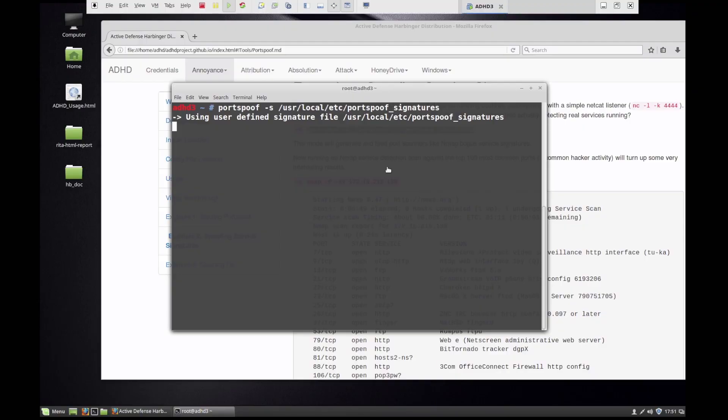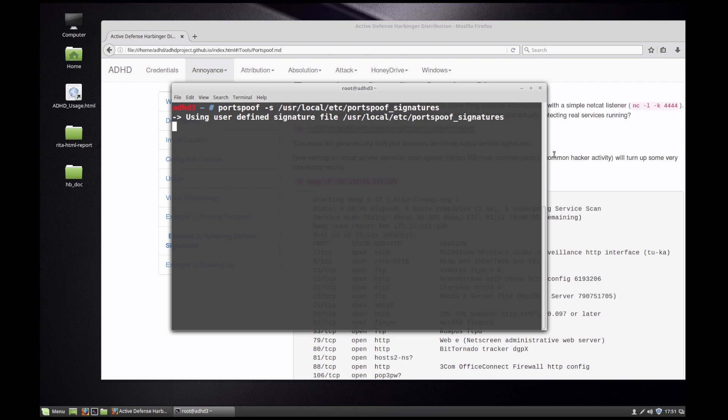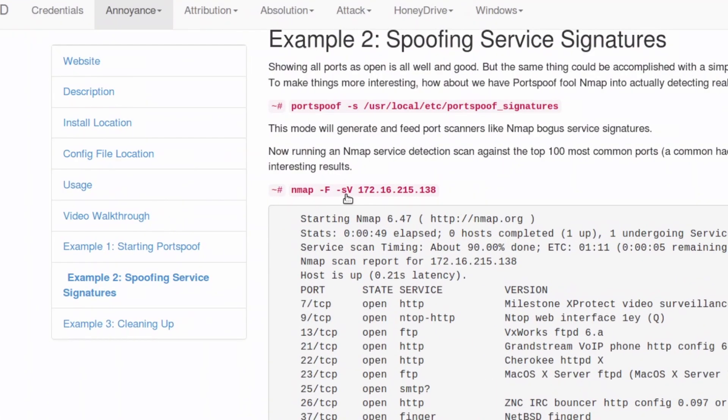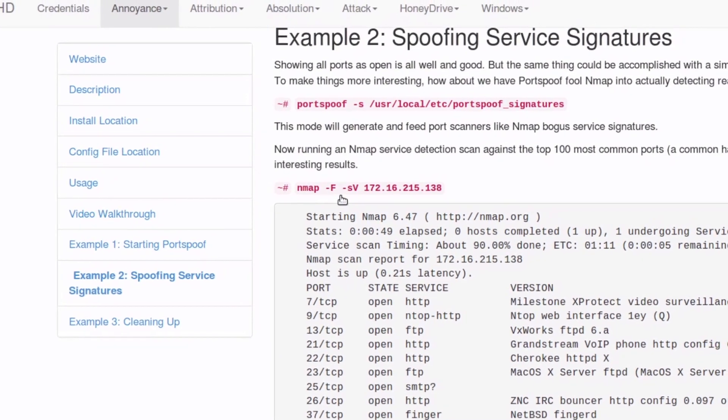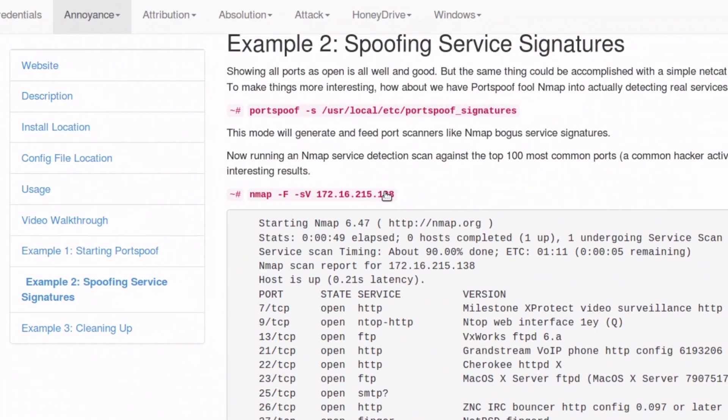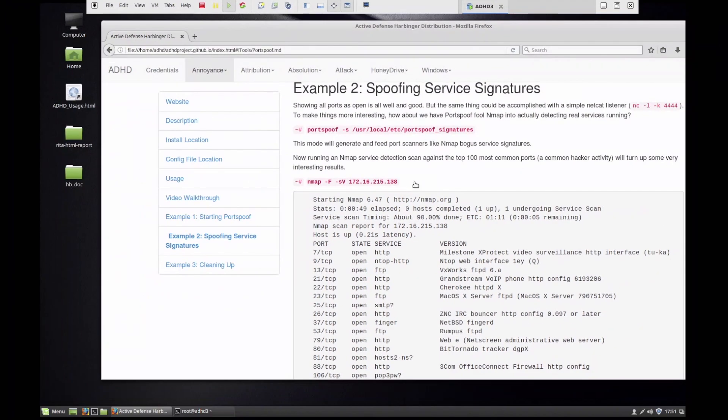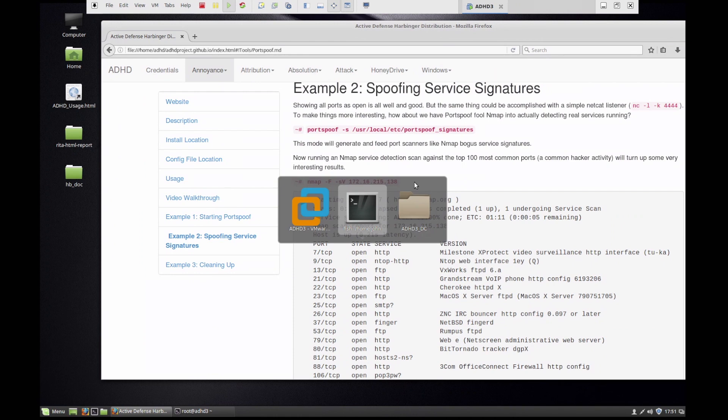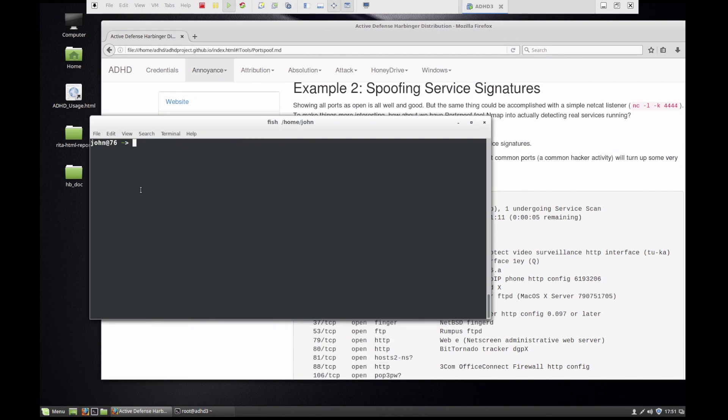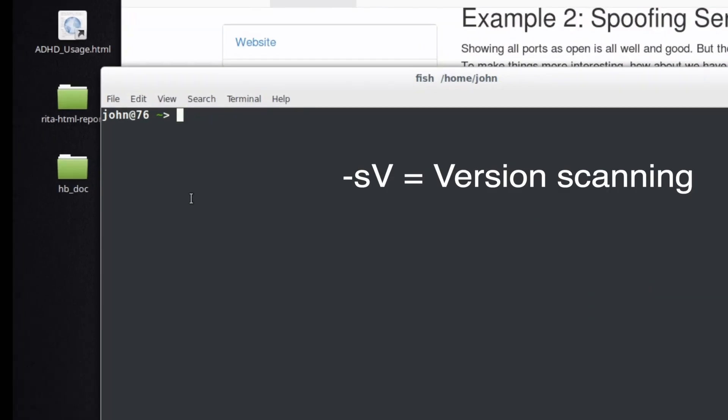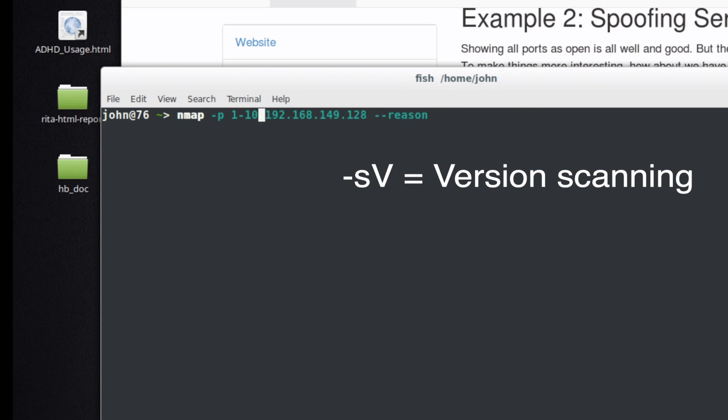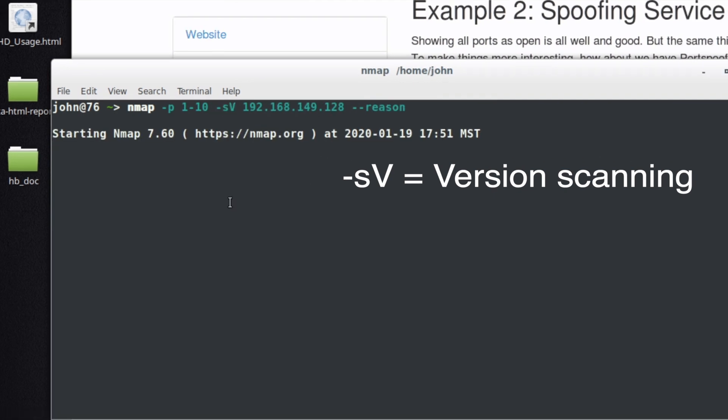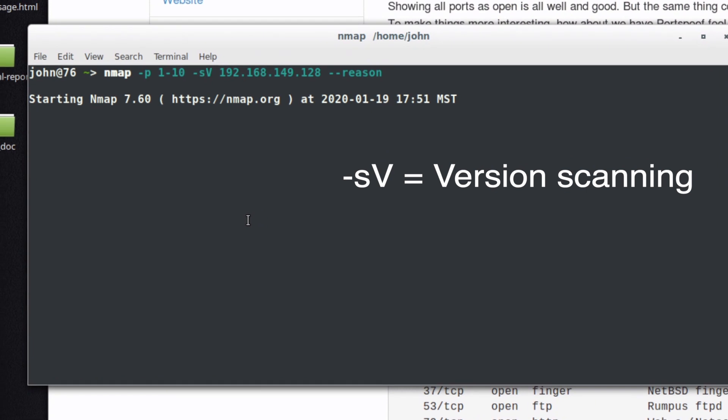Now if we run an actual scan against it, we're now going to do Nmap space -sV, but we're going to do a version scan. What that version scan is going to do is it's going to attempt to identify what those versions of the different services are on this system. Now it's going to take a little bit longer, and the reason why it takes a little bit longer is because Nmap isn't just seeing if the port is open, it's actually interrogating that service and it's trying to identify exactly what that banner is.